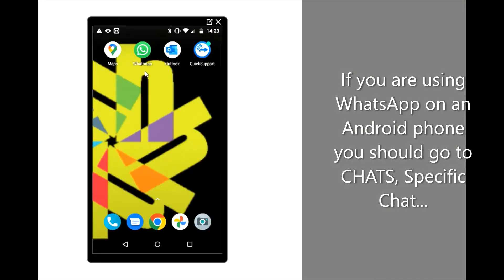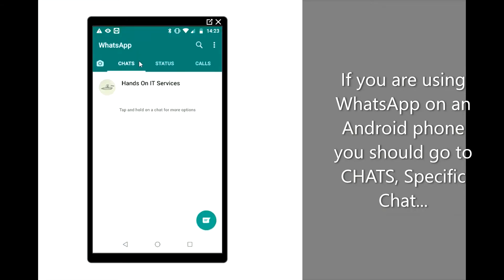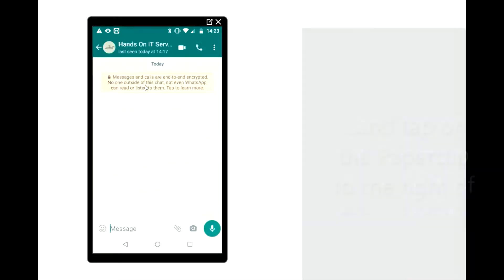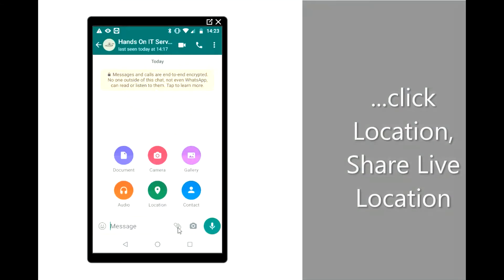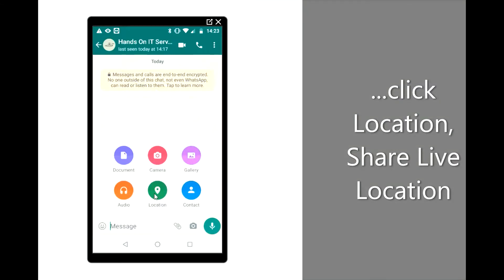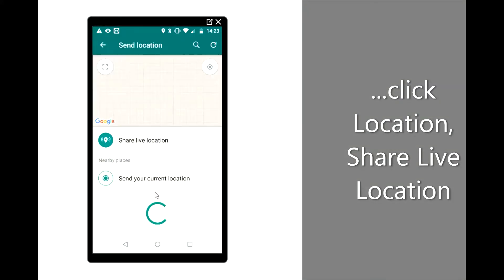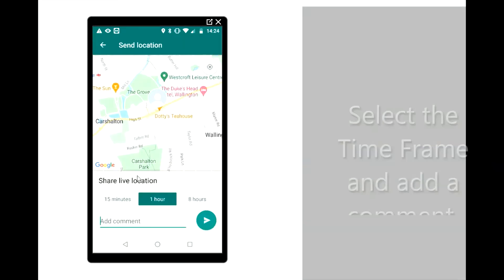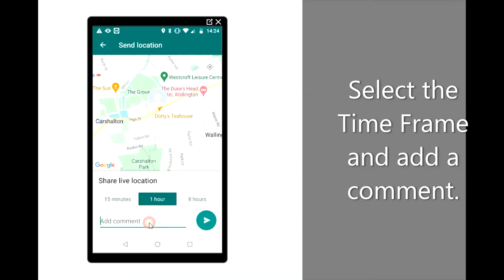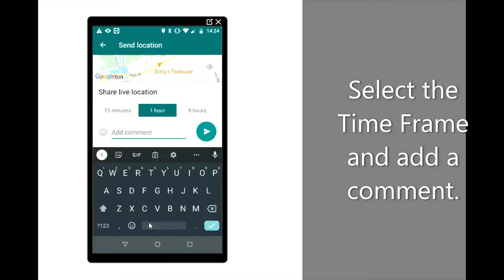If you're using WhatsApp on an Android phone, go to Chats, then open the specific chat and tap on the Paperclip to the right of the message box. Click Location and then Share Live Location. Select the timeframe and add any comments you wish to.